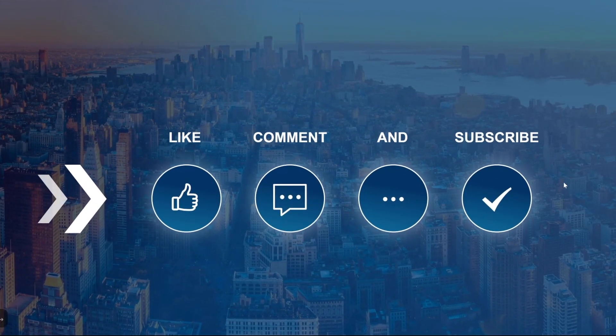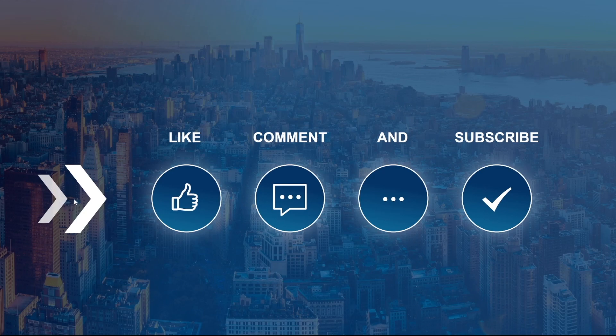The arrow actually went off the screen on the right and came in on this side. These bubbles right here came in from the bottom to the top and then the like, comment, and subscribe came from the top to the bottom.